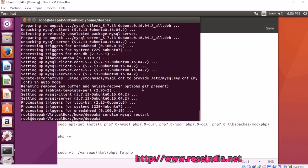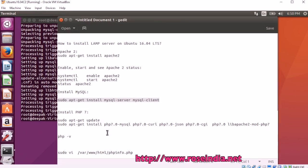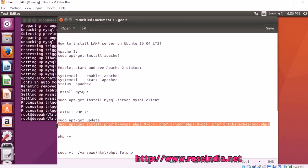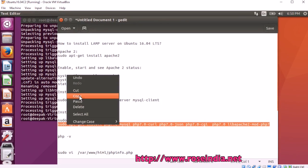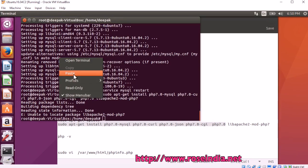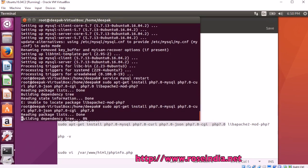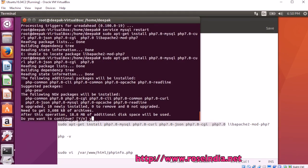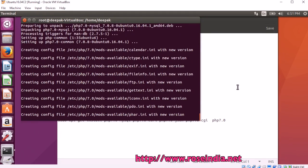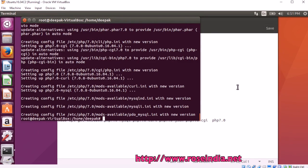mysql service is started. Now, we will install php. You can use this command to install php. php is also installed.